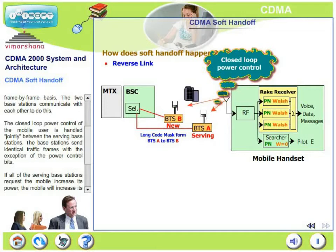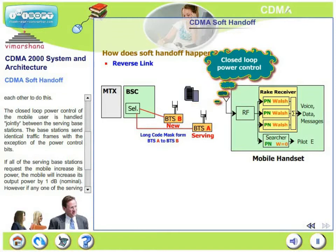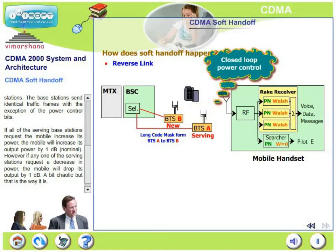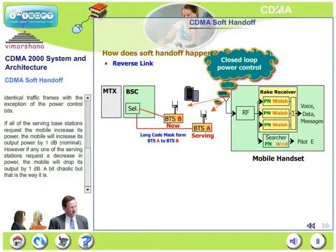The base stations send identical traffic frames with the exception of the power control bits. If all the serving base stations request the mobile to increase its power, the mobile will increase its output power by 1 dB nominally. However, if any one of the serving stations requests a decrease in power, the mobile will drop its output by 1 dB. The mobile will very often get confused when it receives conflicting power control commands from multiple base stations.